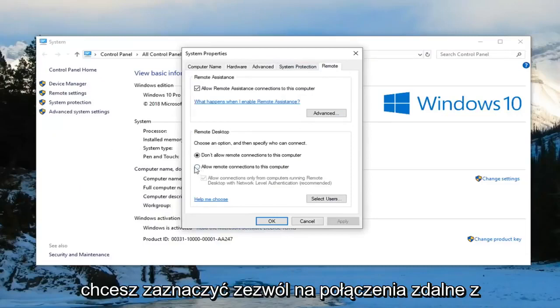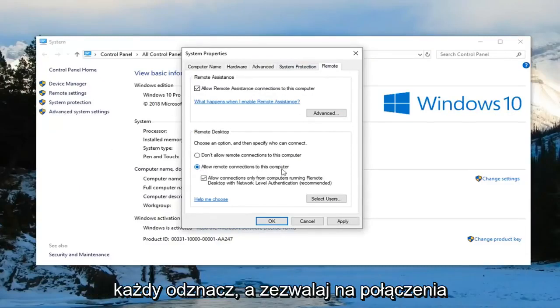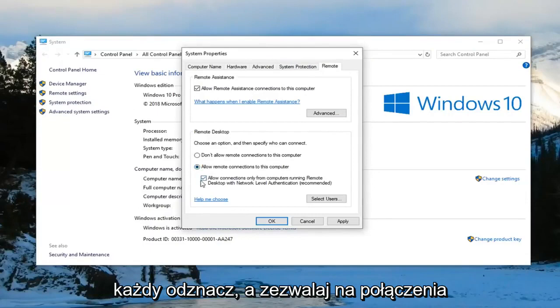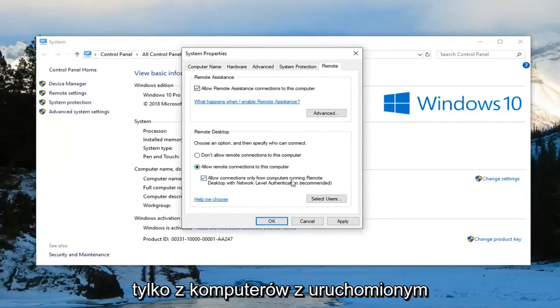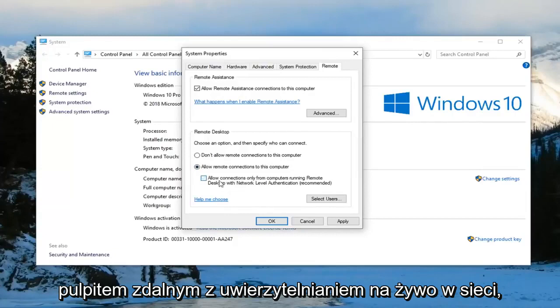Now you want to left click on the remote tab on the far right side. You want to select allow remote connections to this computer. And you want to uncheck where it says allow connections only from computers running remote desktop with network level authentication. Then left click on apply and OK.